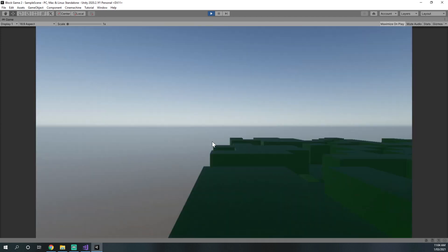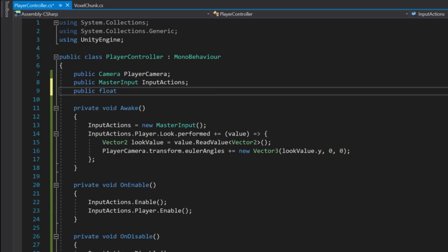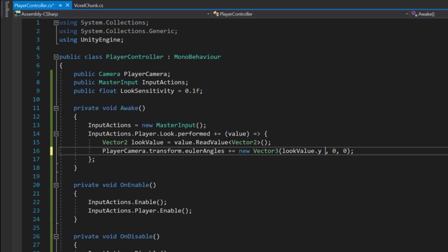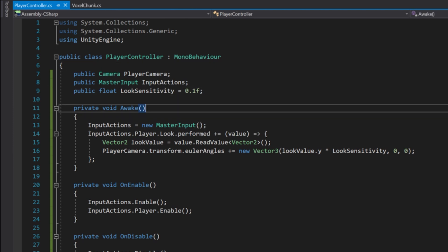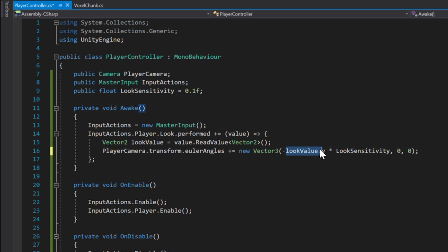It's a little bit sensitive, so we need a public float lookSensitivity = 0.1f. Now we can multiply lookValue.y by lookSensitivity to make it much slower. You might also notice that the Y value is inverted, so we just need to put a negative sign in front of lookValue.y.